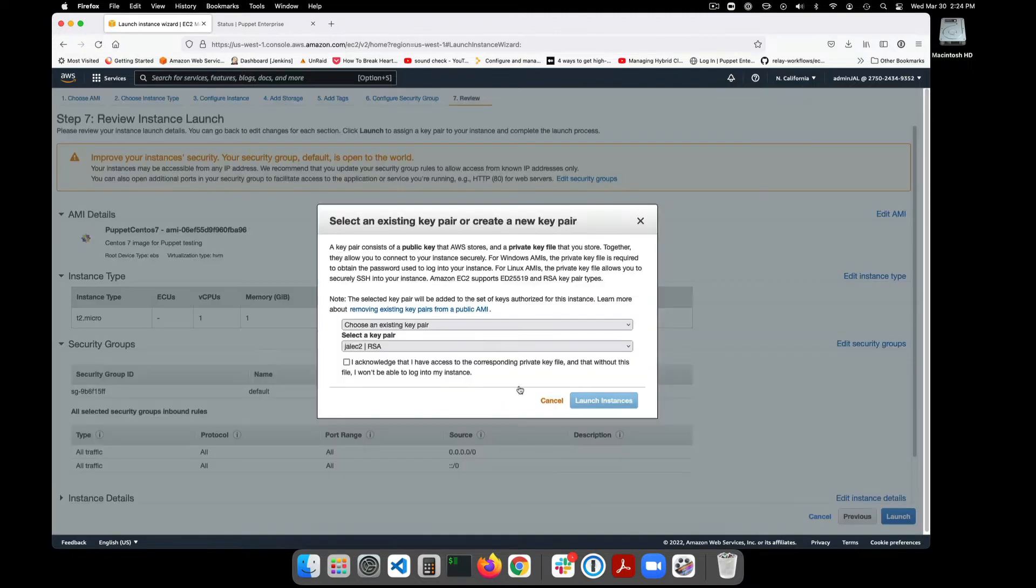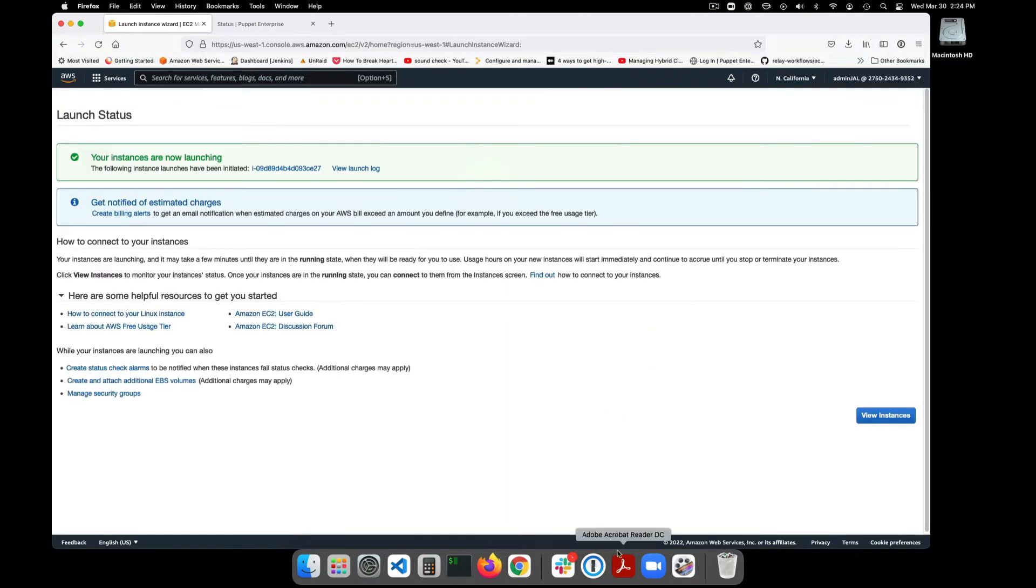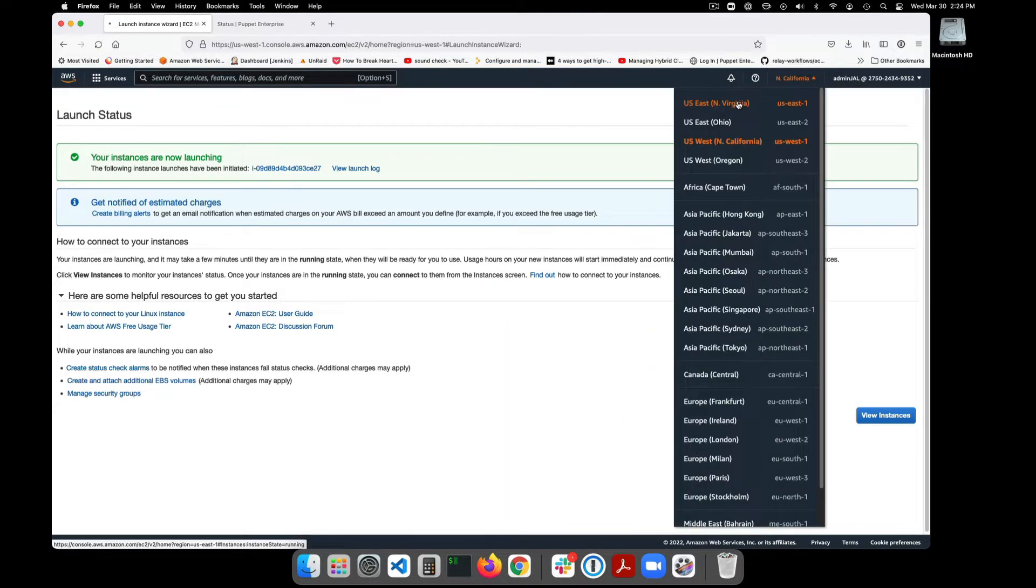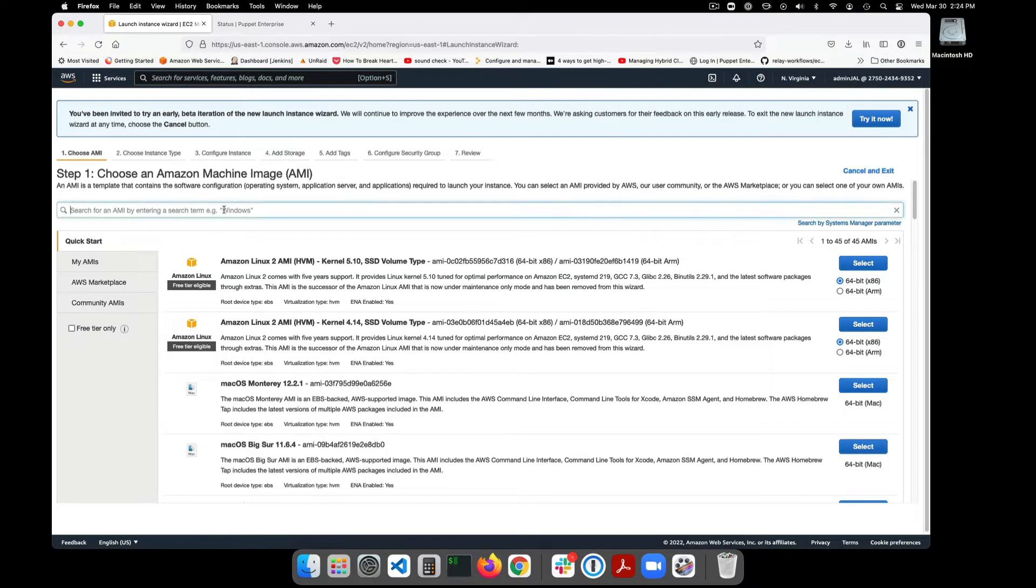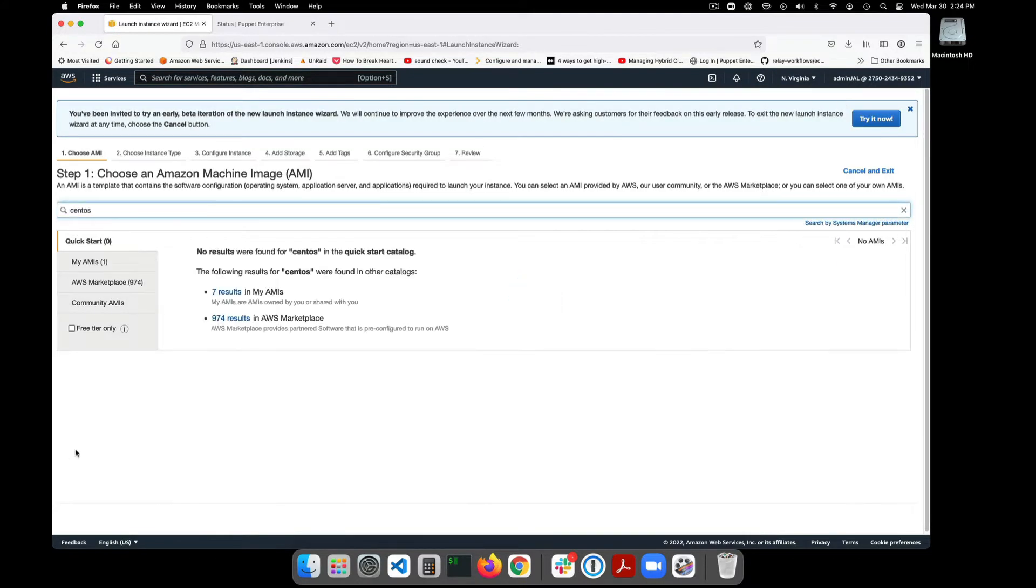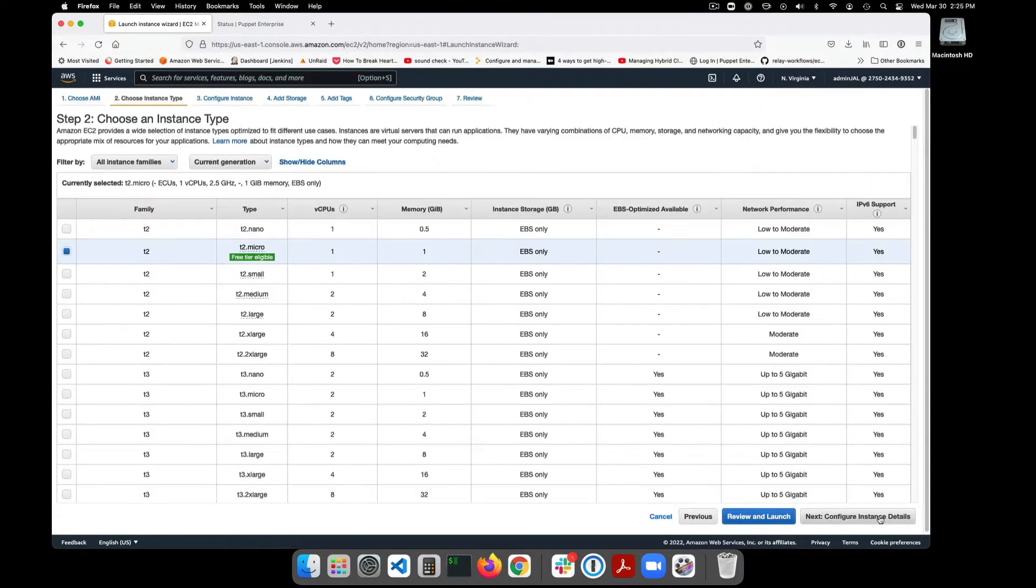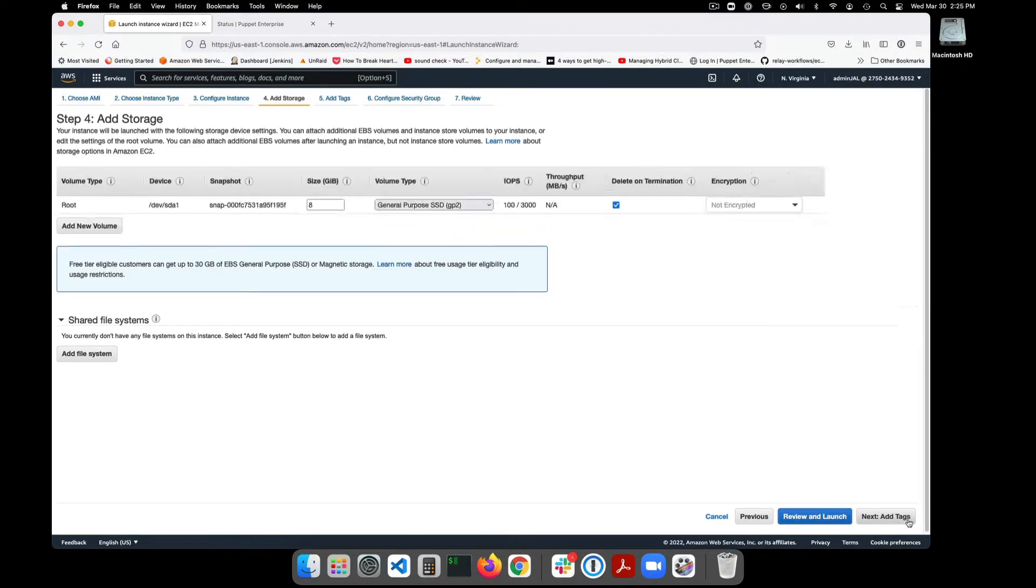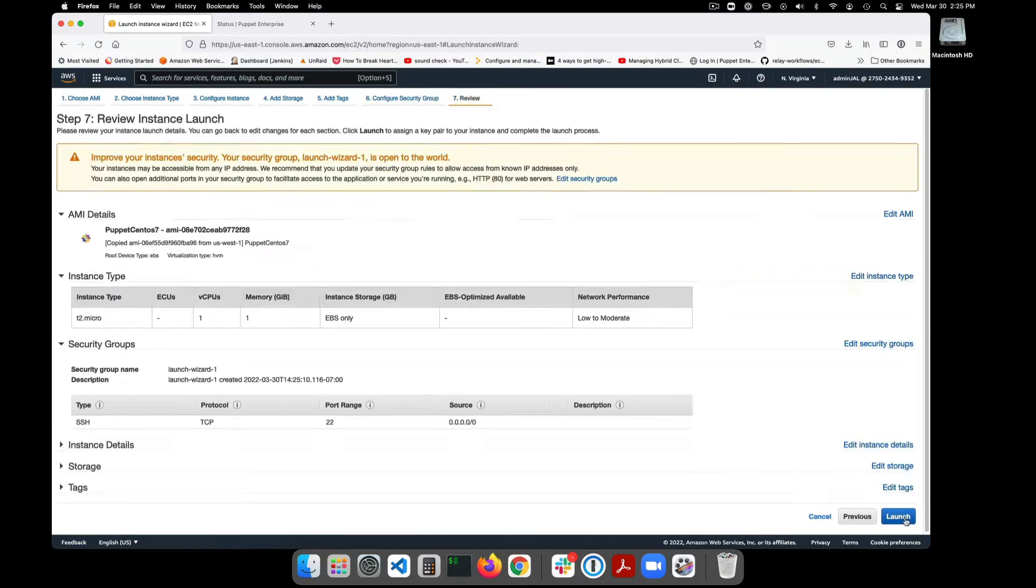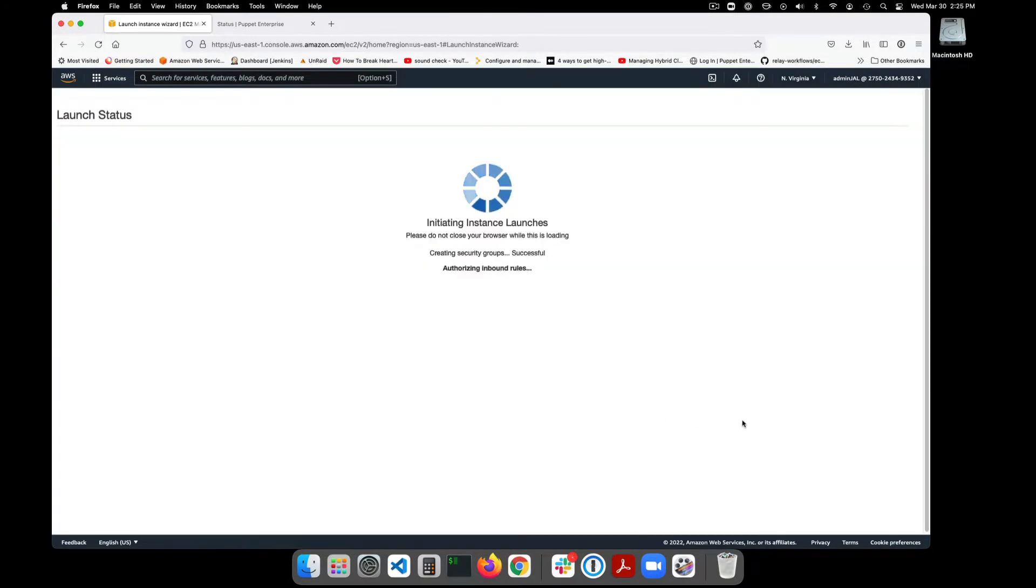Here we will build two small Linux VMs inside of Amazon's EC2 environment. The first will be built in the US West 1 availability zone and the second will be built in the US East 1 availability zone. These systems will function as web servers and we will use Puppet Enterprise to make that happen.